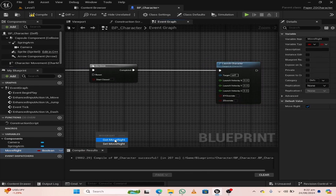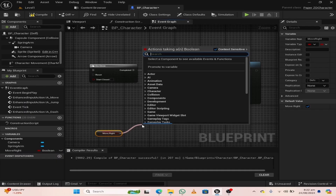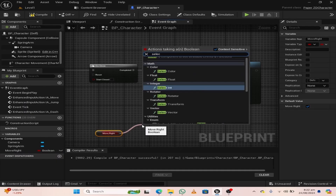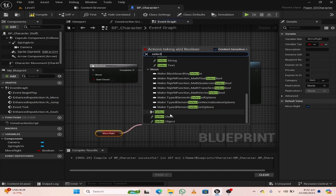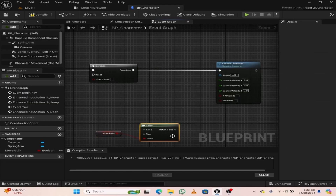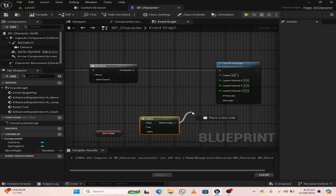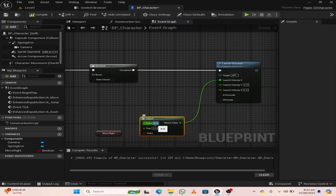Split the structure pin of launch velocity. We want our character to move in the x direction. For this purpose, drag off this variable move right. From move right, search for a select node, and from the return value, attach it to the launch velocity in the x direction.